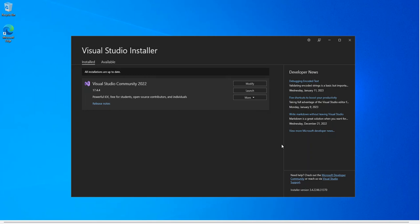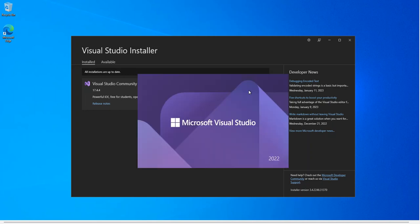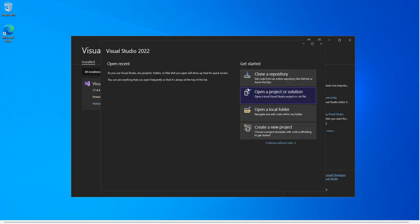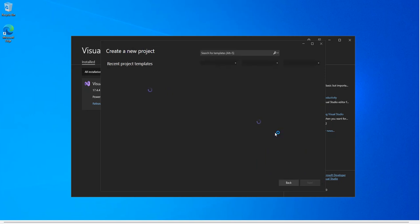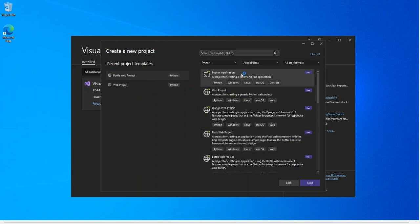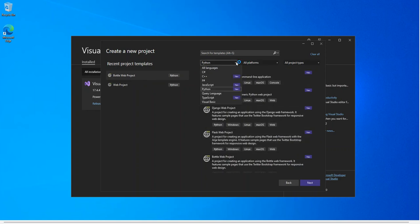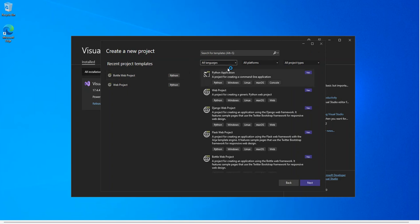Let's go ahead and launch Visual Studio. From here we go and click on Create a New Project. Now if we select Python, as you can see we've got some Python templates to get started with. We'll look into all of them — they're mostly web projects.